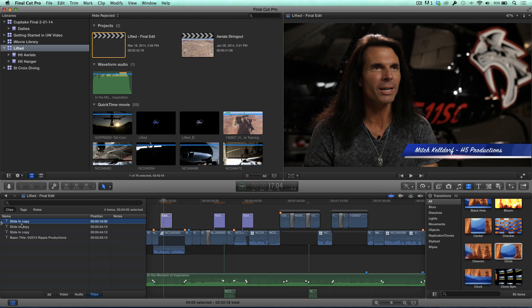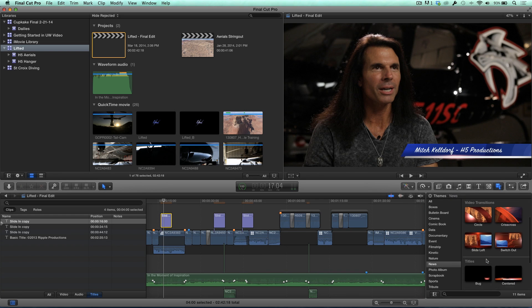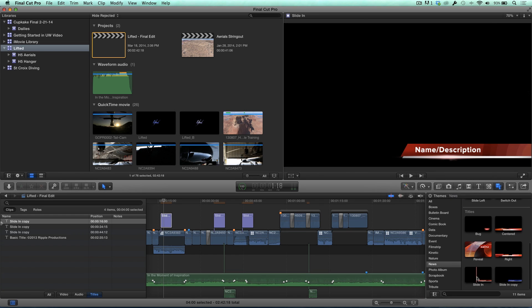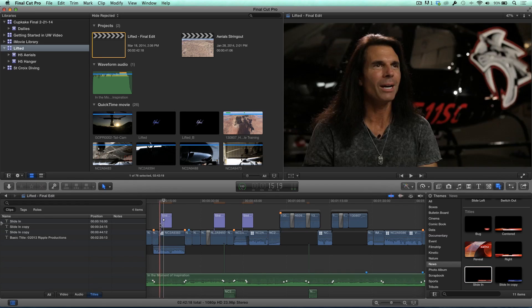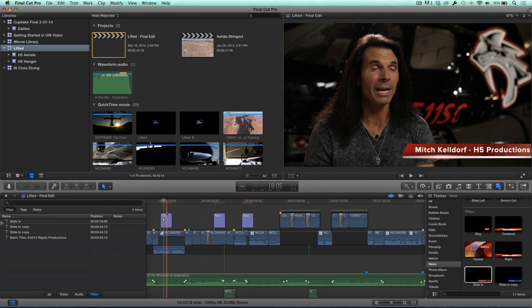Again, because it's already selected, all I need to do is go over to, in this case, I'll go to the theme browser, because this is where it came from, and it came from the news category. I'm just going to go down here, and there it is. There's a slide in. Just double click. Just like that, it replaces the title, and it keeps the name and everything.